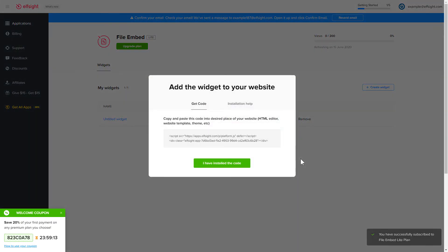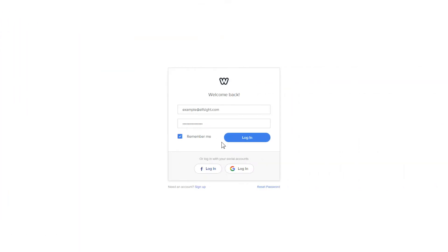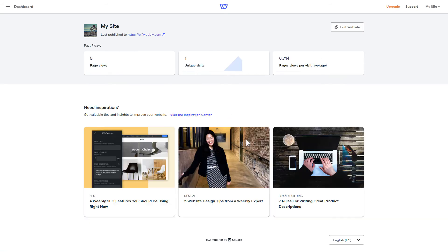Click on the code to copy it, and go to your website admin panel. After you've logged into your Weebly admin panel, click on Edit Site.